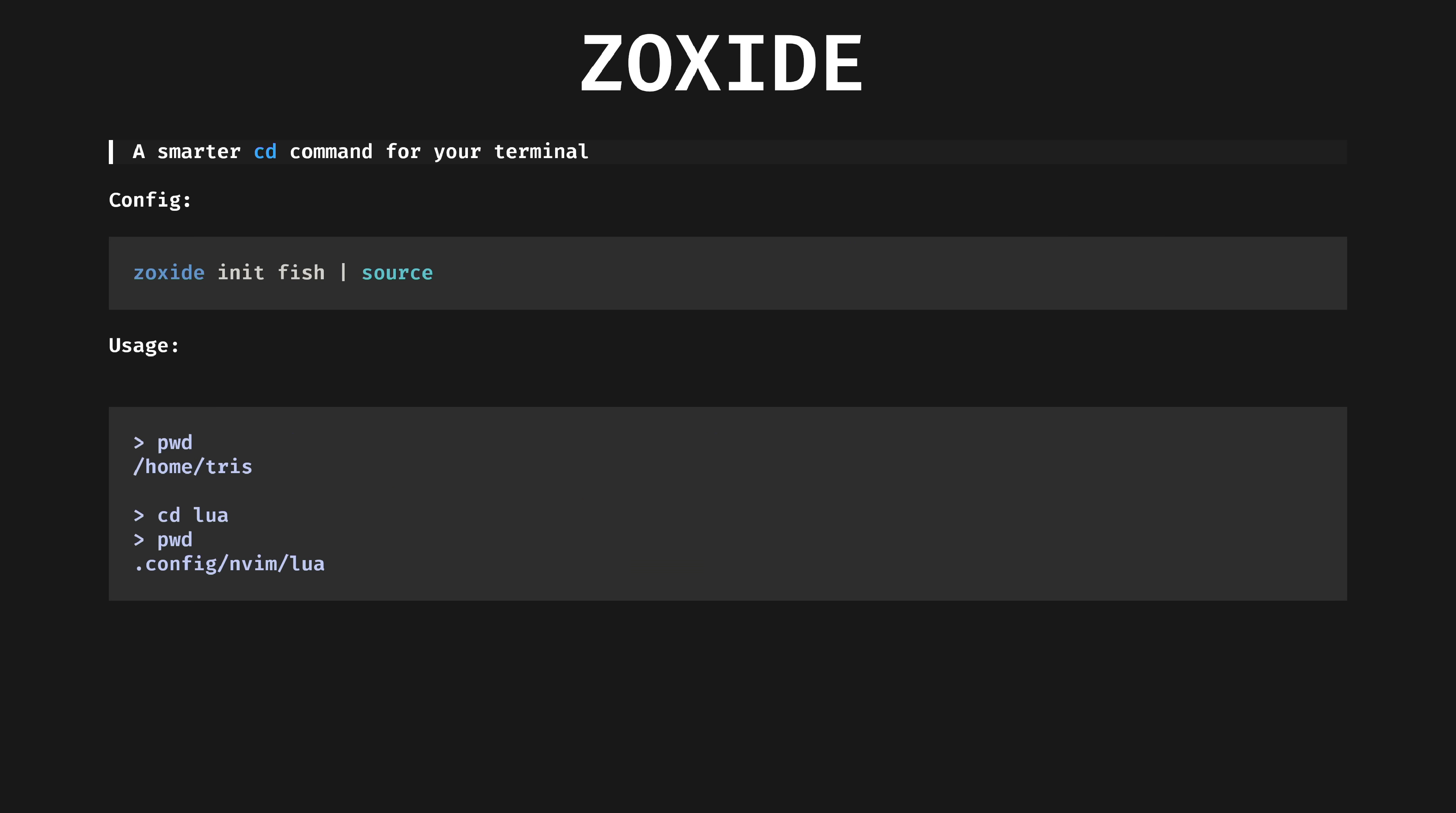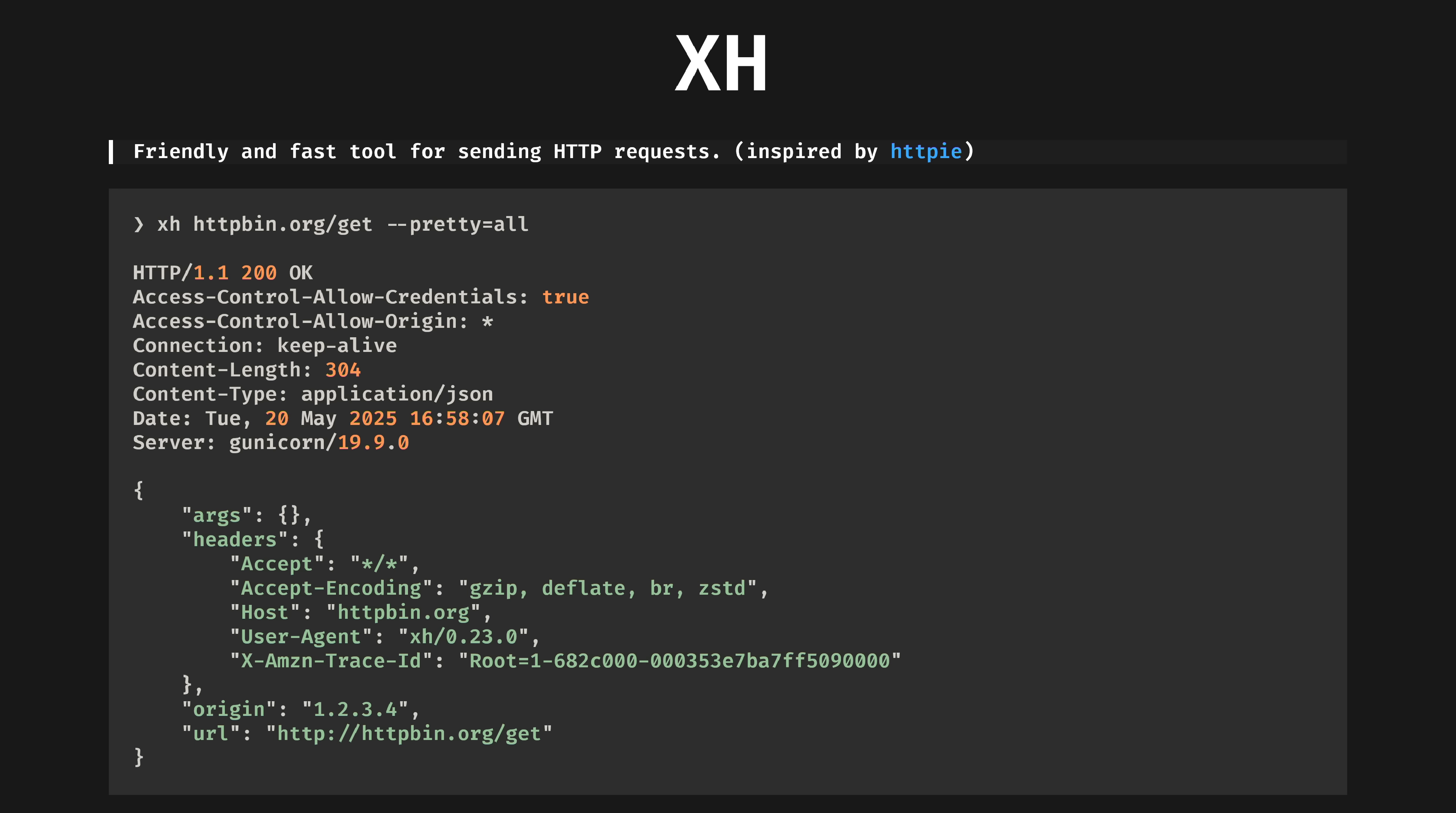Zoxide, a smarter cd command for your terminal. Add it to your shell config, this is Fish, all other shells work too. Then start jumping to previously used folders by relative path. Zoxide knows where you've been, so instead of typing cd config nvim lua, you can just type cd lua from anywhere and it'll usually do what you want.